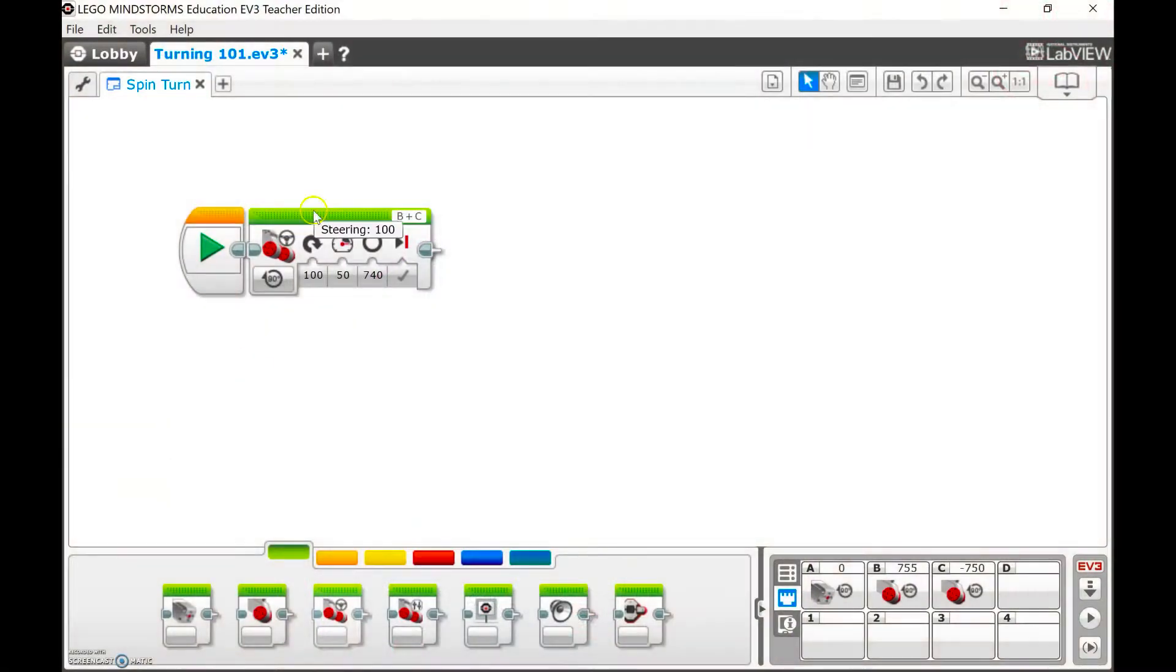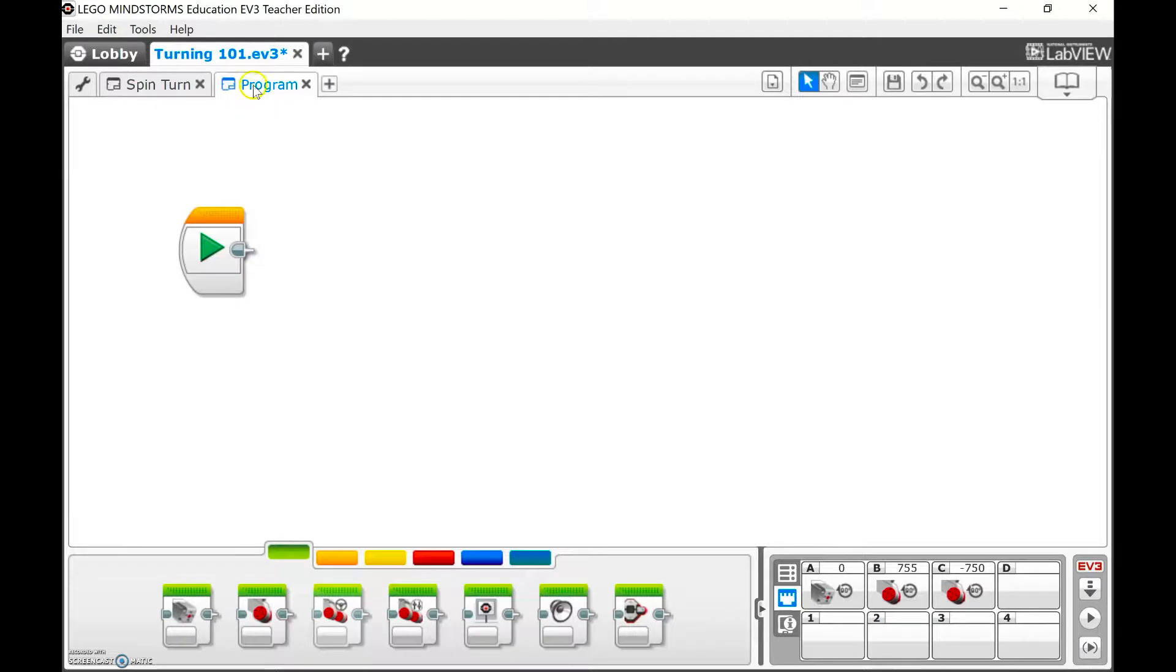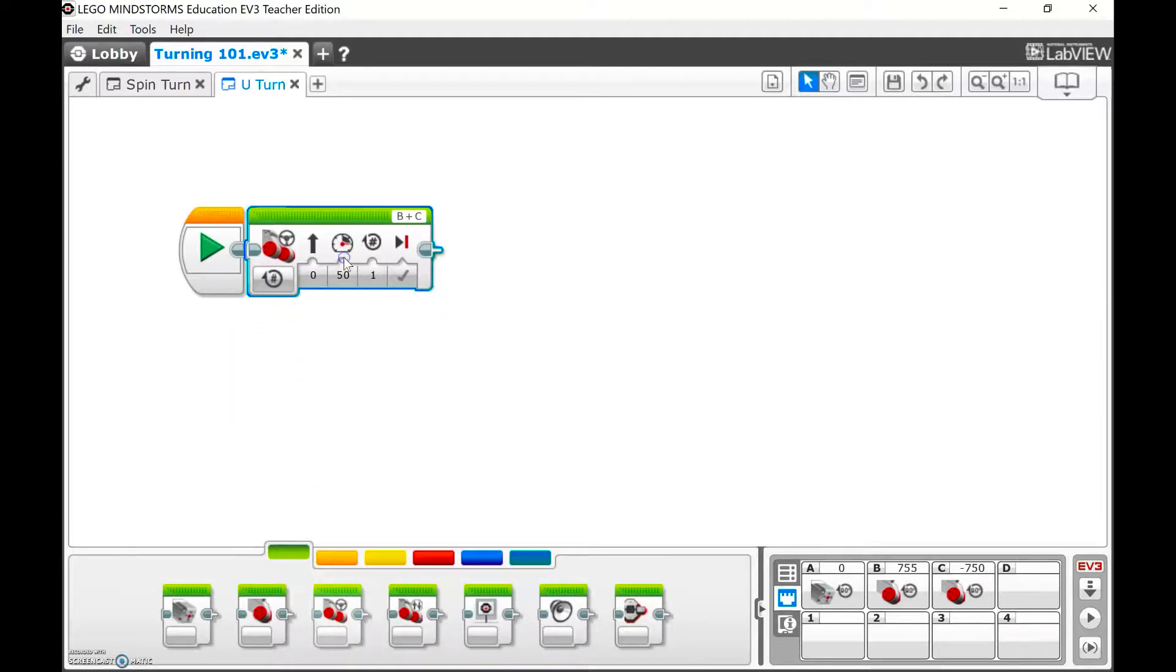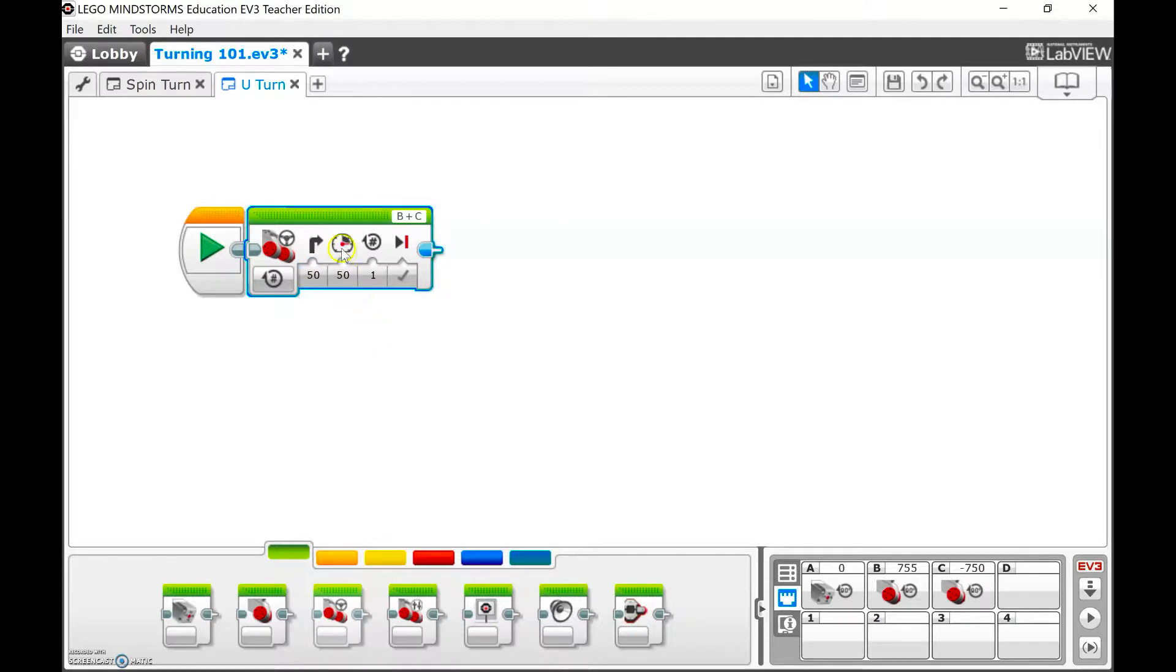In addition to the spin turn, you can also have your robot do a U-turn. I'm going to start a new program and call it U-Turn. I'll add a Move Steering block again, but this time instead of going all the way up to 100, I'm going to go to 50. I can slide this slider or click on the number and type it in. I'm still going to stay at 50 power and let's try five rotations.